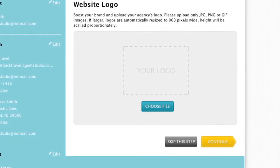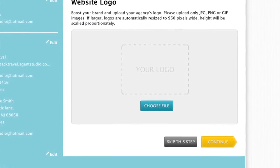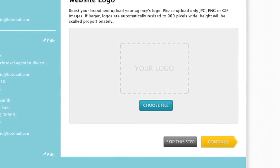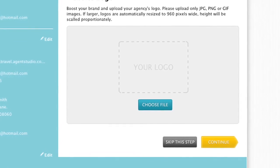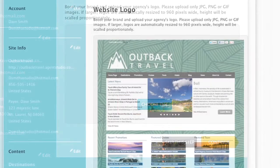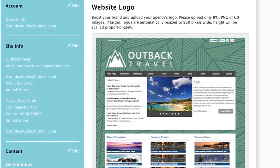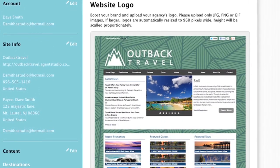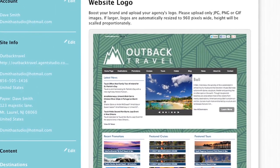The next page allows you to upload your agency's logo. Simply click Choose File to browse your computer files and select your logo. If you do not have a logo to upload, you can skip this step.